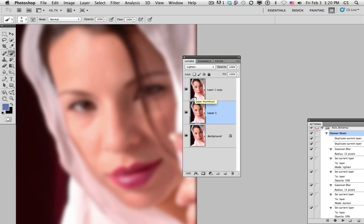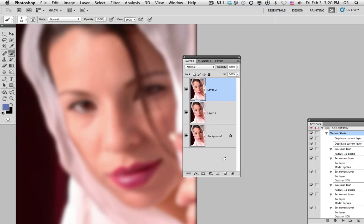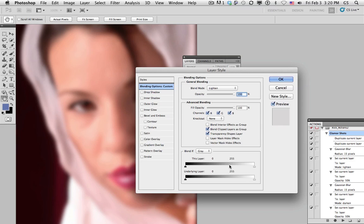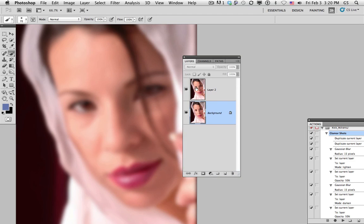The next step is to make a composite of all of these layers together. Command-Option-Shift and the letter E will make a copy of the entire composite of the images down below. We'll eliminate the two middle pieces that we no longer need. And then we'll take the top layer and bring its opacity to about 80%.